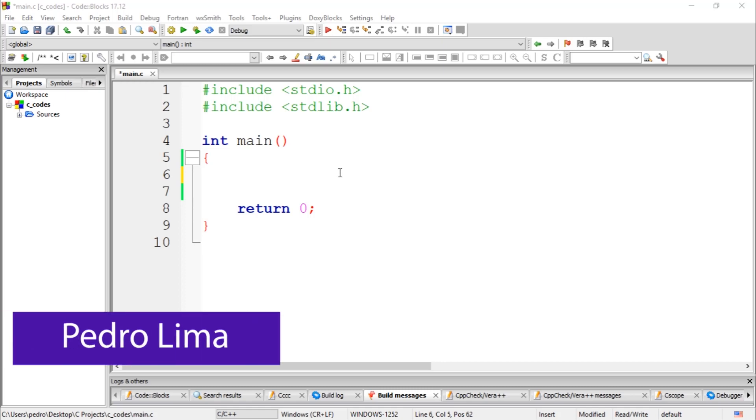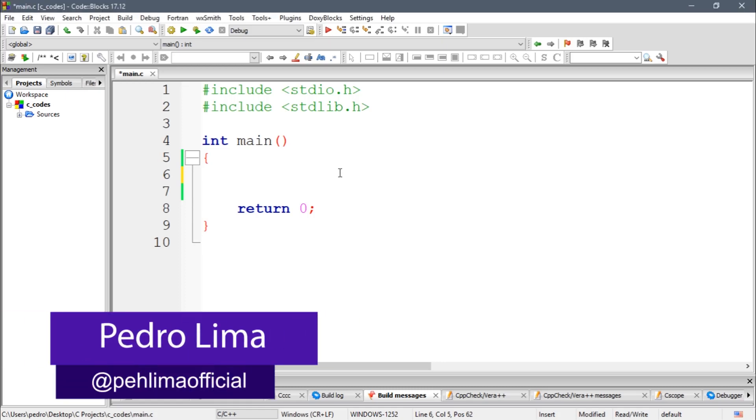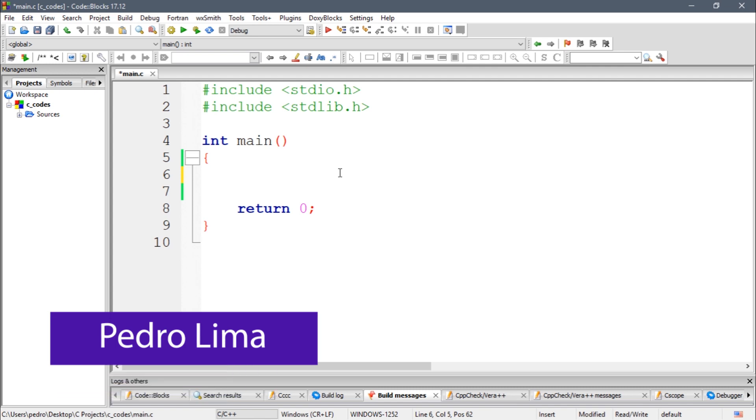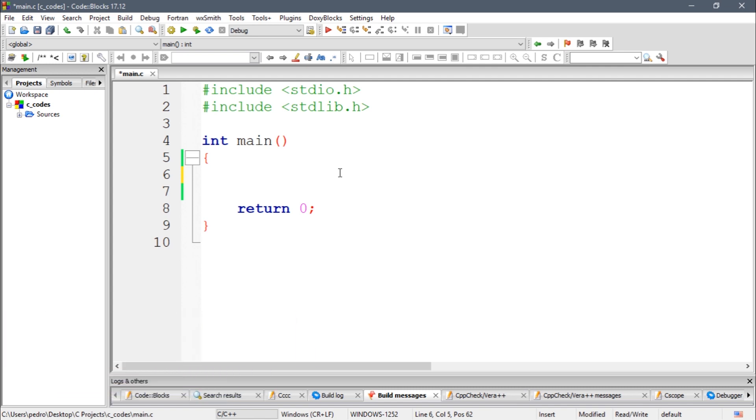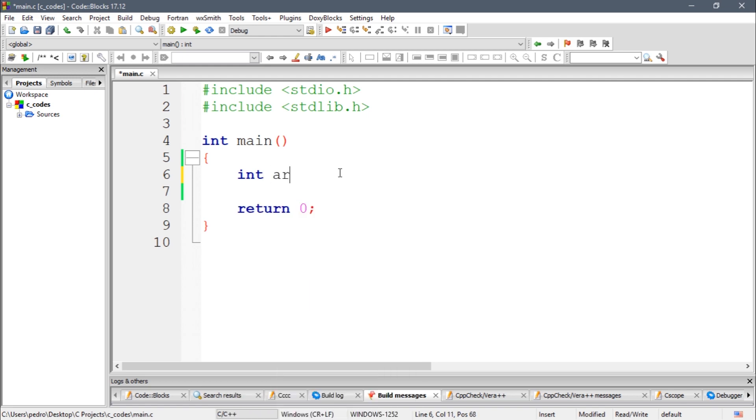Hi guys and welcome to another video. In this video I'm gonna show you how to get the length of an array in C. So let's start by creating a simple array. I'm gonna call it numbers.